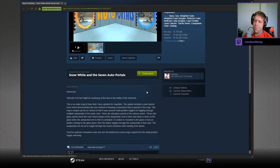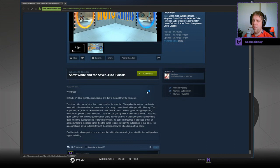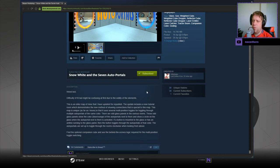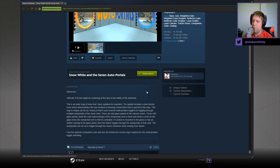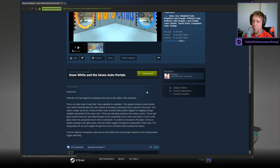Difficulty 5 out of 10. Might be confusing at first due to the oddity of the elements. This is an older map of mine that I have updated for republish. The update includes a new tutorial room which demonstrates the new method of showing connections that is special to this map.